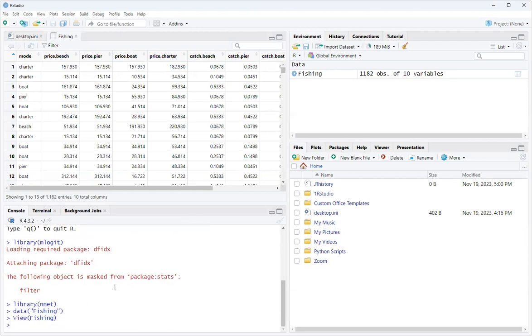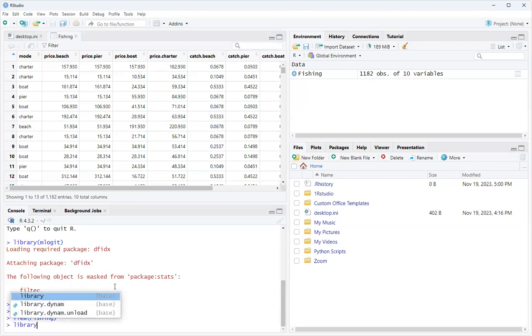What we're going to do is just the multinomial and we also need the stargazer package.